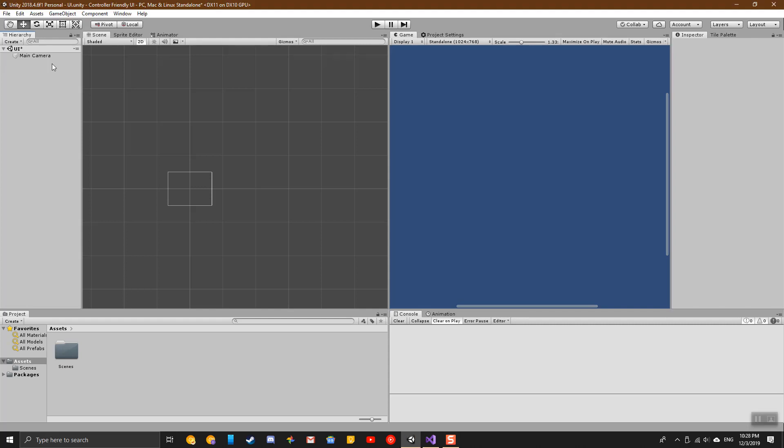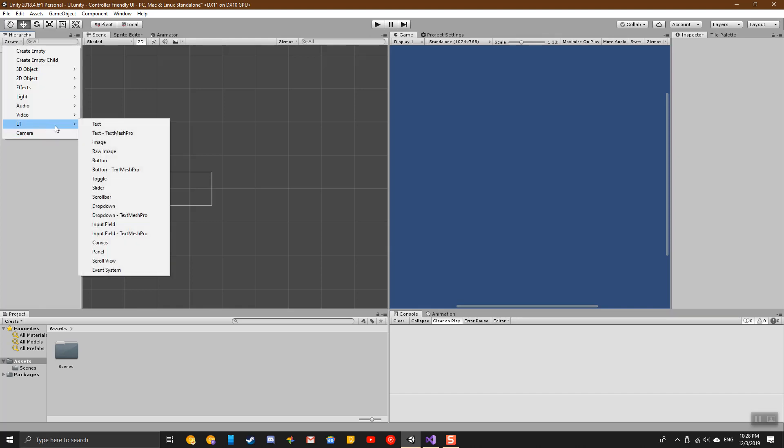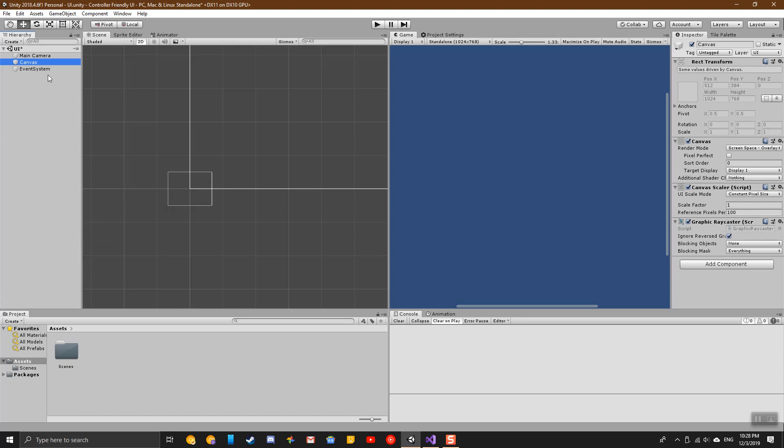You may not know this, but the Unity Canvas UI already has options for using controllers and keyboards as input. If you create a Canvas UI, you'll notice that it creates an event system with it.